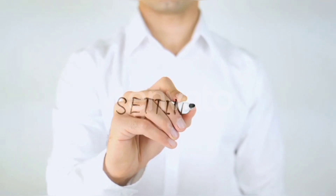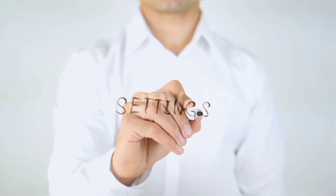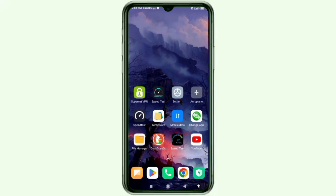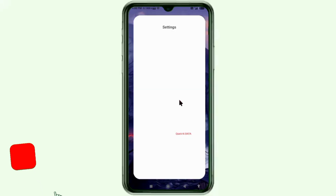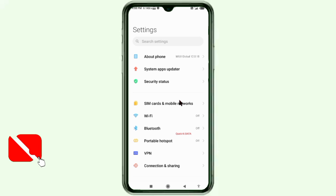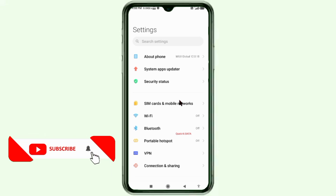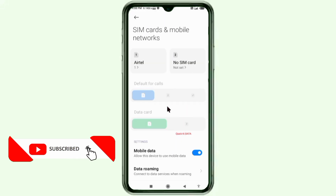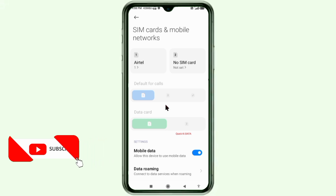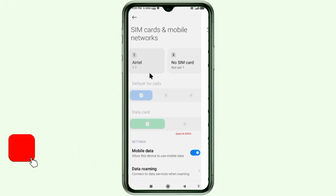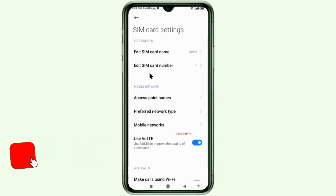Go to the Settings app on your Android device. Click on SIM card and mobile network. Select your SIM card. Click on Access Point Name.